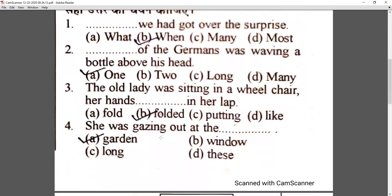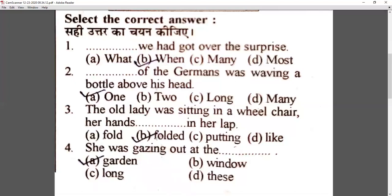I have a few example questions for you. Select the correct answer. Here we have: 'We had got over the surprise' — and the four options are: what, when, many, most. The answer is 'when' — 'When we had got over the surprise.' Next: 'The dash of the Germans was waving a bottle above his head' — options: one of the, two of the, long of the, many of the. The correct answer is 'one of the Germans'.